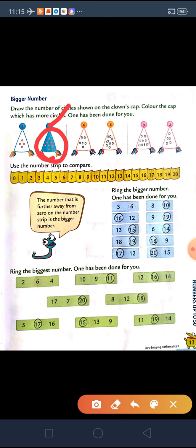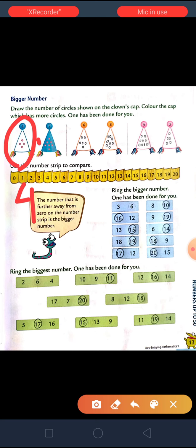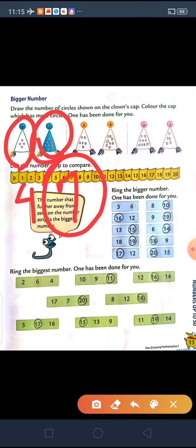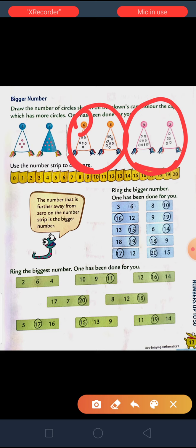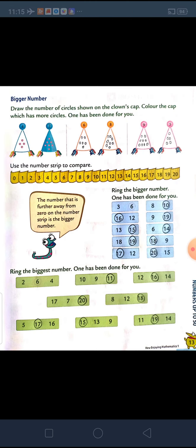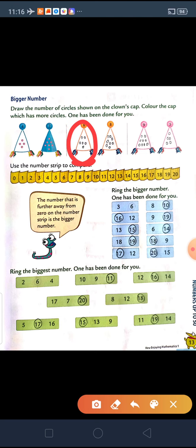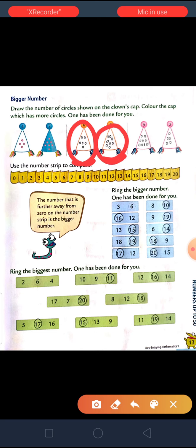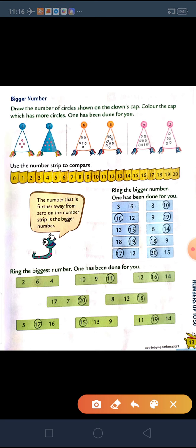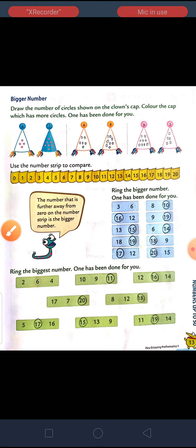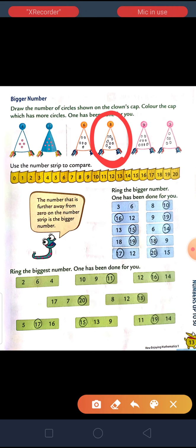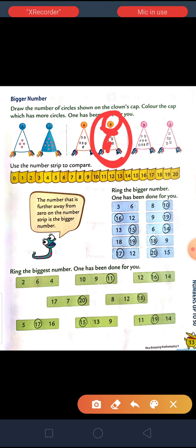And here it is written 7, so you have to draw 7 circles in the cap. As you can see, compared to 4, 7 is the bigger number because it is having more number of circles. Same way, the next 2 we have to do. In the first one, they have written 6. In the second cap, they have written 8. So, first draw 6 circles in the cap where 6 is written and draw 8 circles where 8 is written. Then it is very easy for you to recognize that 8 circles are more than 6. So, the clown which is having 8 circles is having the bigger number. You have to color this cap with orange because the number is written in the orange circle.